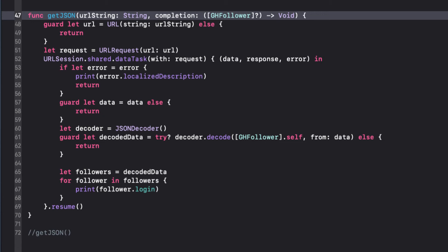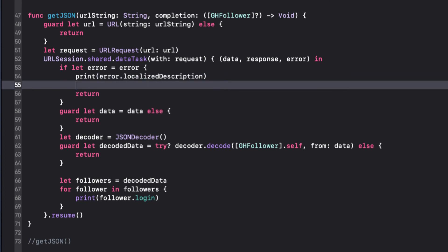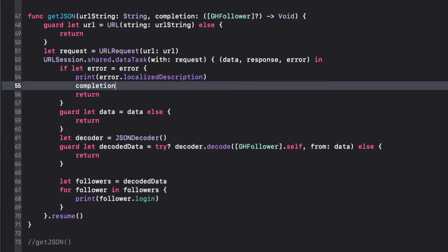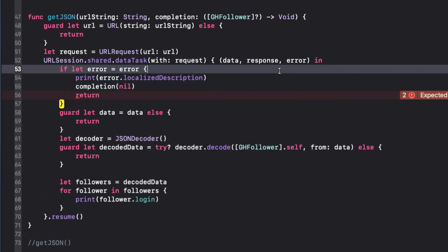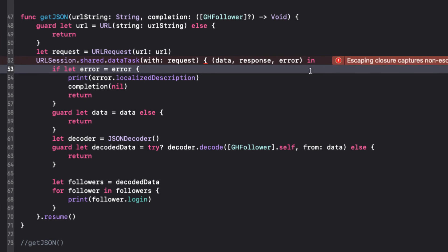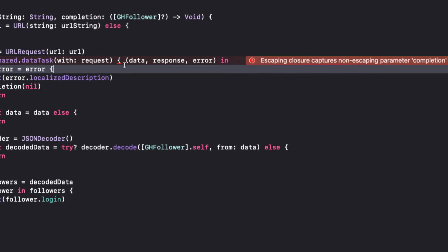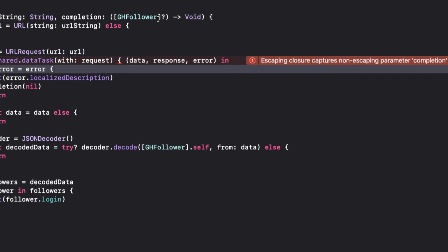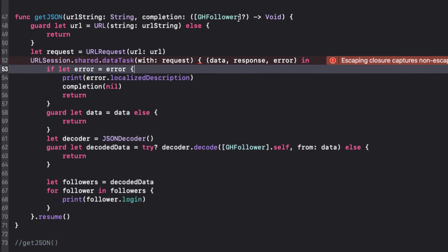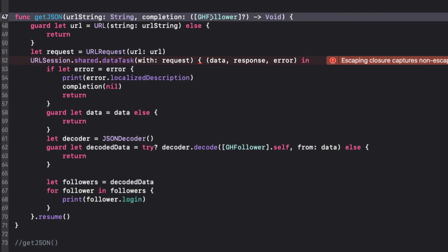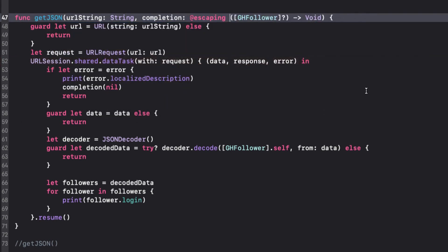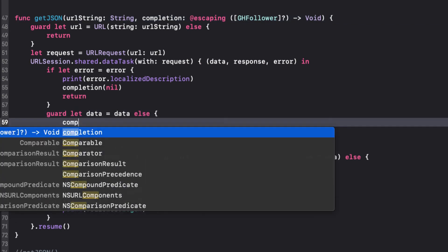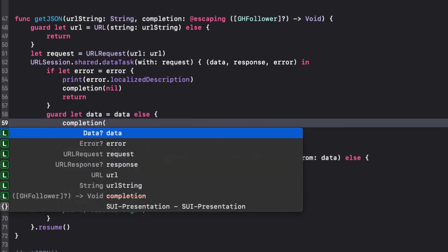Now, in the three cases where I return from the function, I can call the completion block prior to returning. In the case where there is an error and the error does exist, I'll have our completion use nil as the array of GH followers. That's why we made the array optional, because our task might fail. This gives me an error that the escaping closure captures non-escaping parameter completion. To fix this, just add @escaping in front of your closure in your signature. If there is no data, my completion block will contain nil for the array of GH follower, and the same thing goes if the decoder can't decode our data.